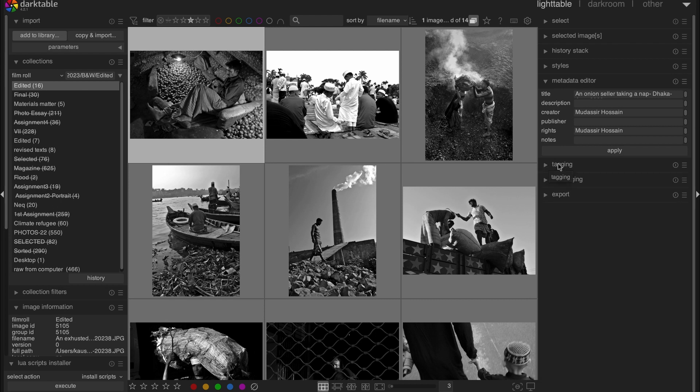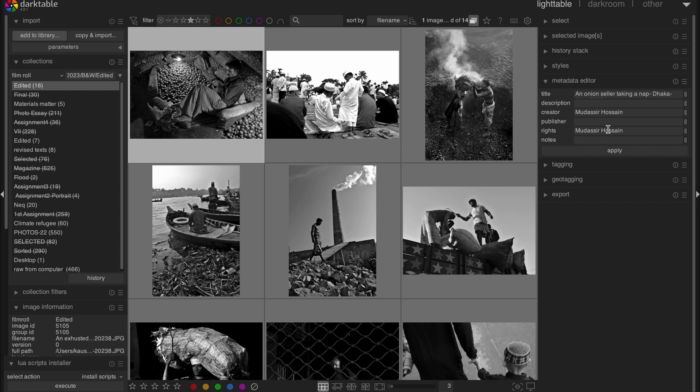So friends, this is how you simply can import any folders in Darktable and also you can add any meta information you need for images for a better management of your images. I hope this tutorial will help you. Thanks for watching. I will see you next time. Goodbye.